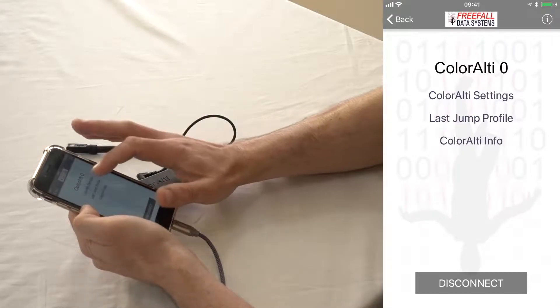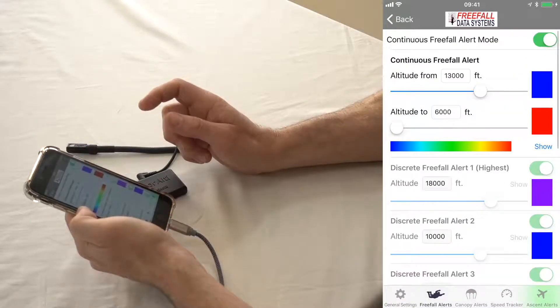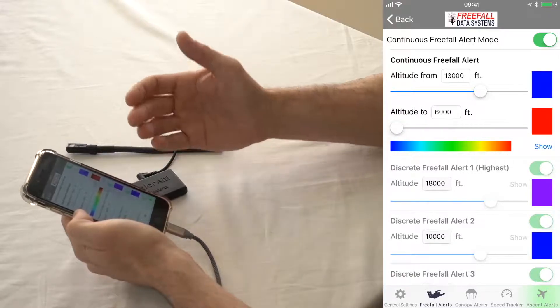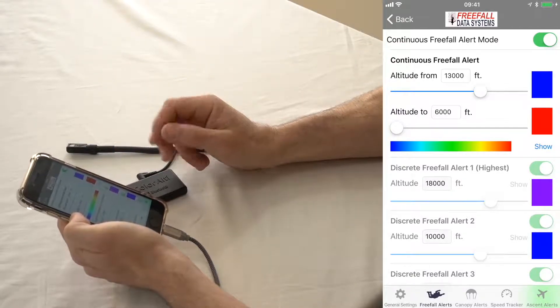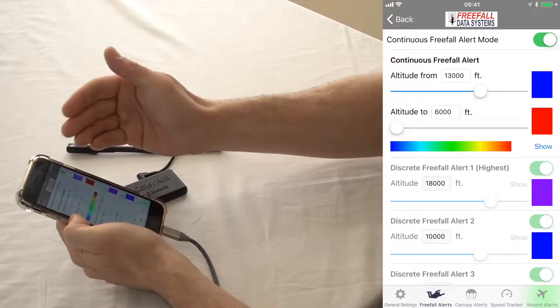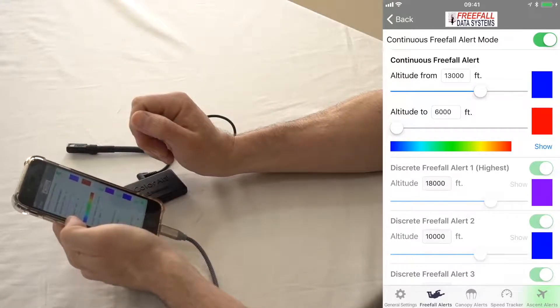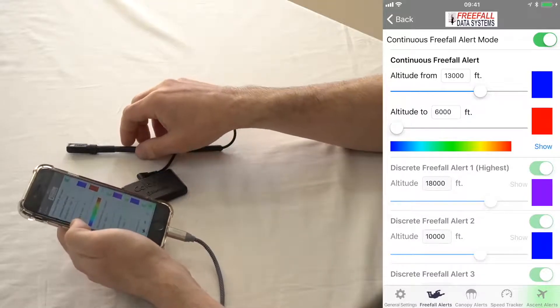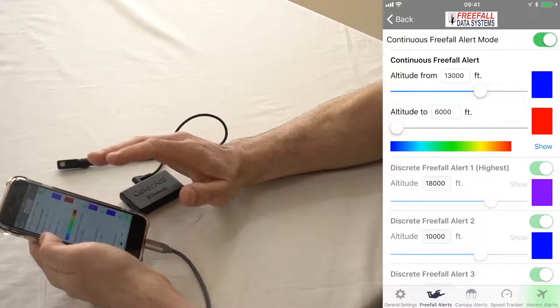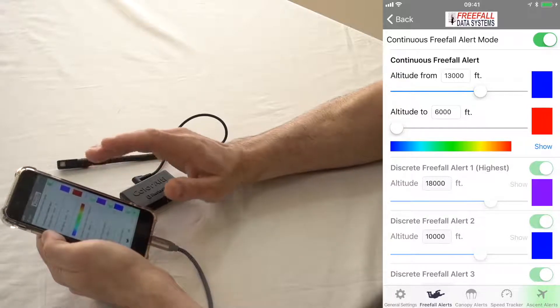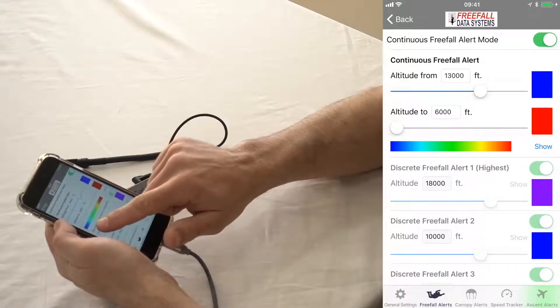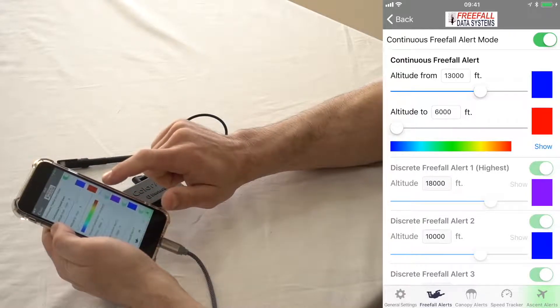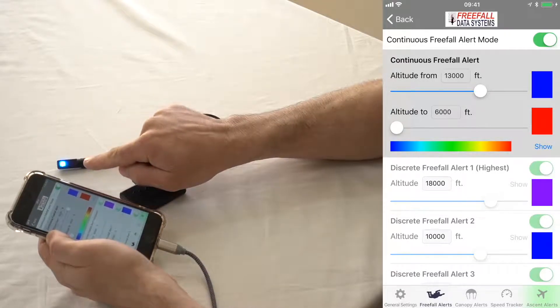Let's look at the freefall alerts. So the default is, basically Color Altis can be used in two different types of modes. There's a continuous mode, and there's a discrete mode. And I'll show you what the difference is. Basically in this continuous mode, which is the default, between 13,000 and 6,000 feet, you're going to see a slow transition through the colors of the rainbow, like this. So when you go out at 13, it's like that.